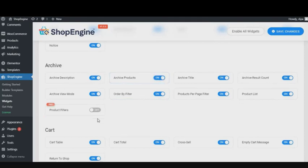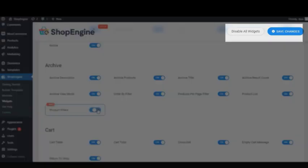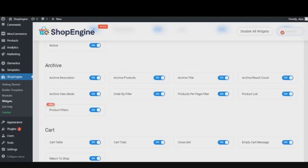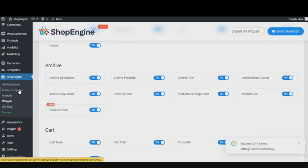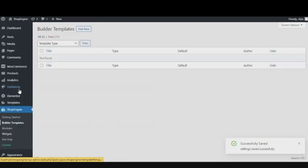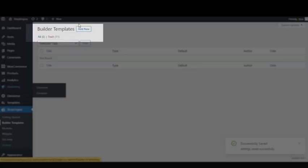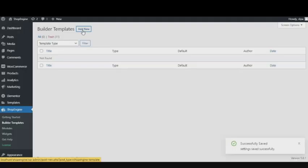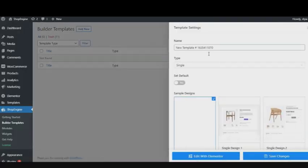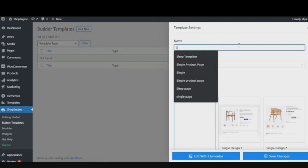Then go to Template Builders and click on Add New. Give your template a name—anything you like. Choose Shop from the drop-down Type options.